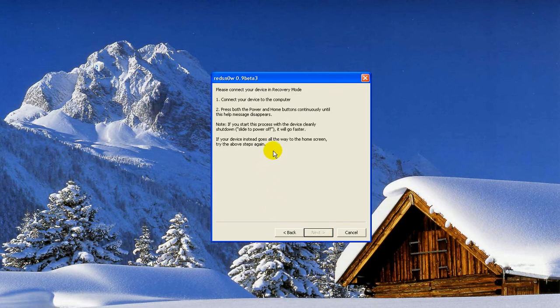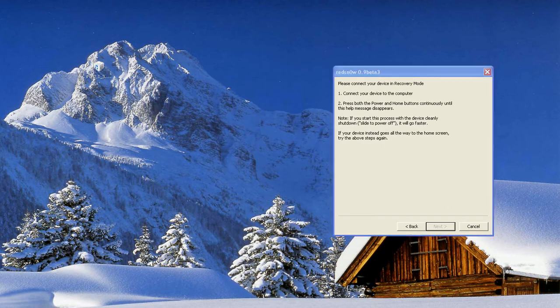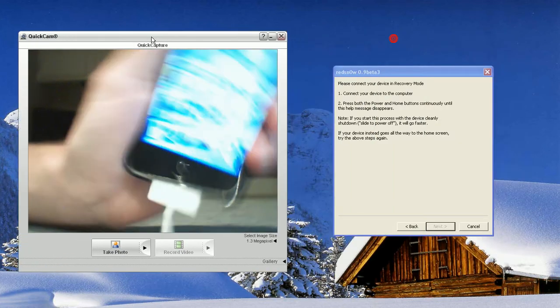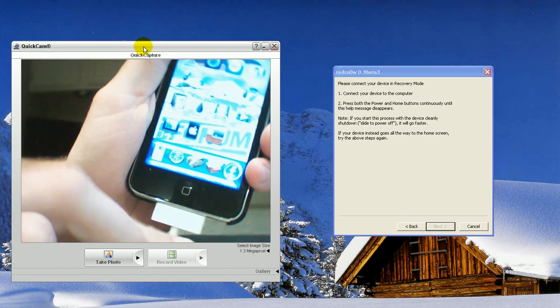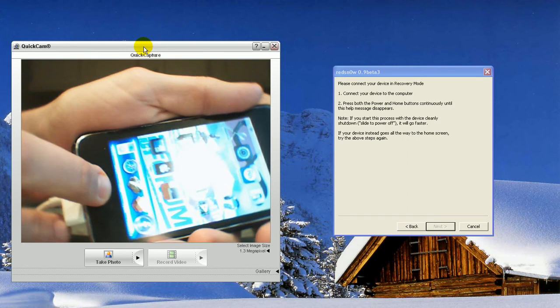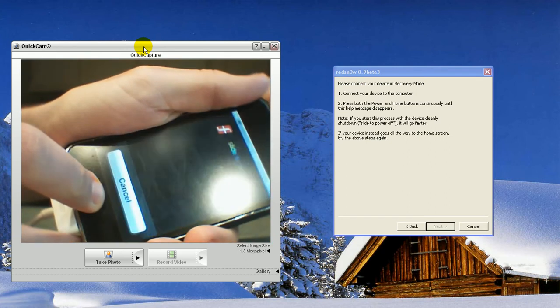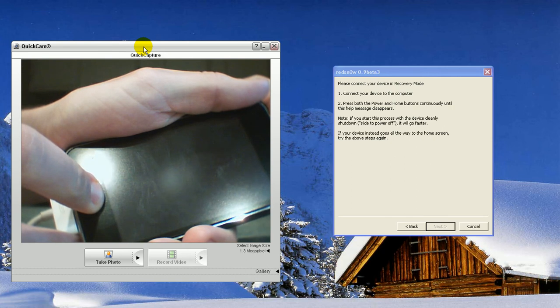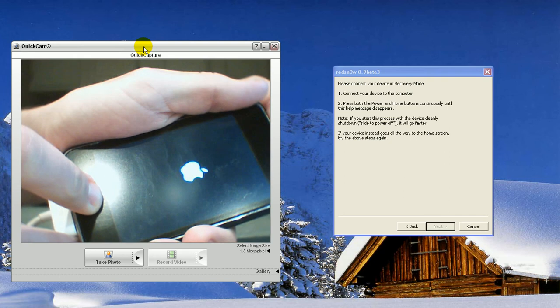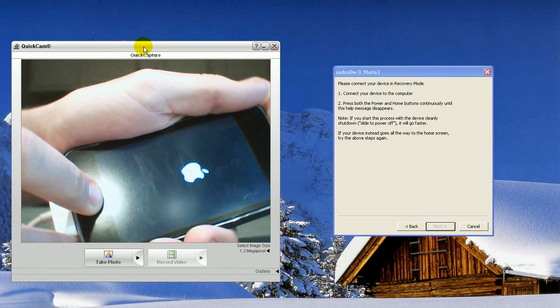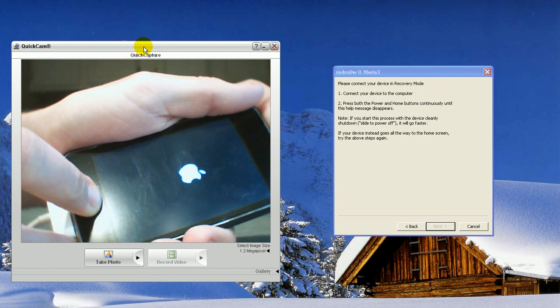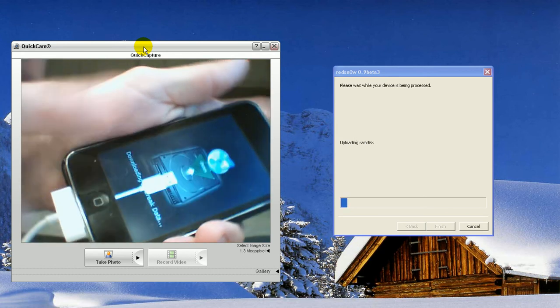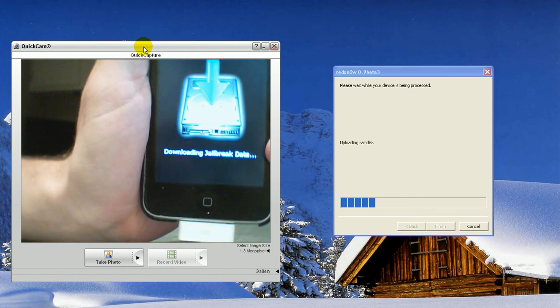and it's going to say connect your device to your computer, press both the home and power buttons simultaneously, so hold up, simultaneously until the help message disappears. So, what you're going to want to do is hold your power and home button until it goes into the recovery mode, in which case it will show the USB plug, so I'll just keep holding them, keep holding, still holding. There we go, now you can let go, and now it's going to start the jailbreak, so it says download and jailbreak data.